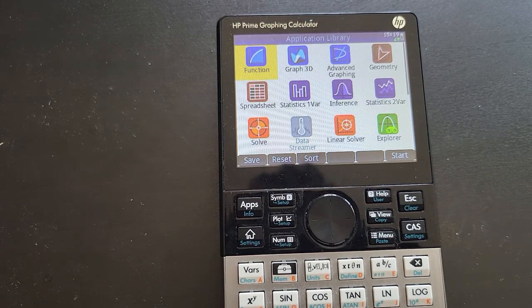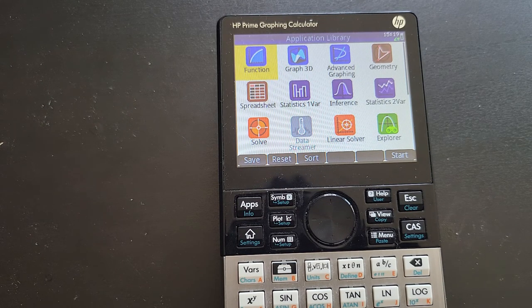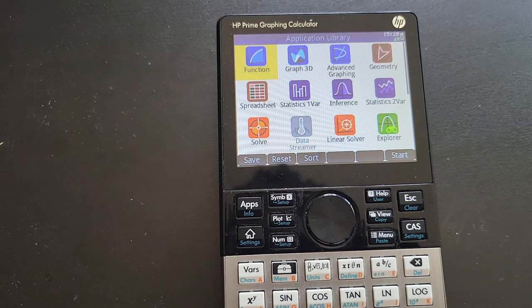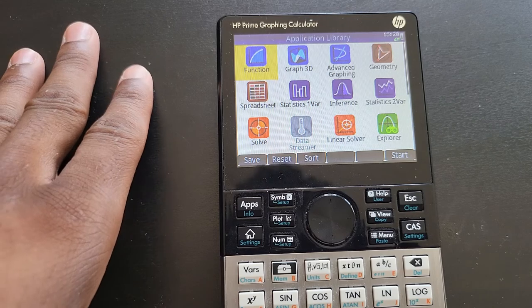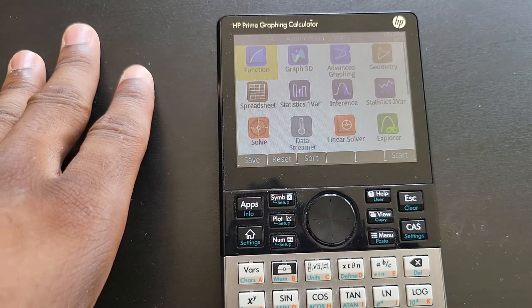Hi everyone. I've done a lot of reviews lately, overviews, rant videos, but I haven't done many tutorials. I want to change that by making this tutorial about the HP Prime on how to graph equations.